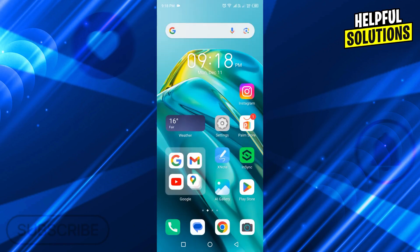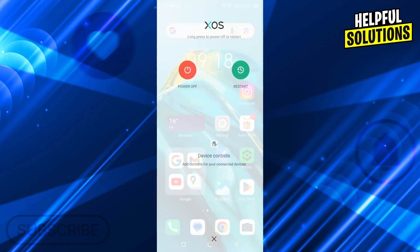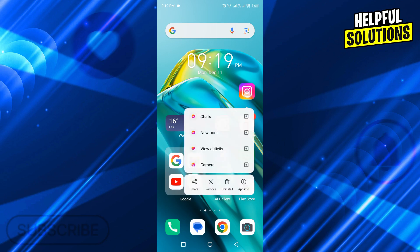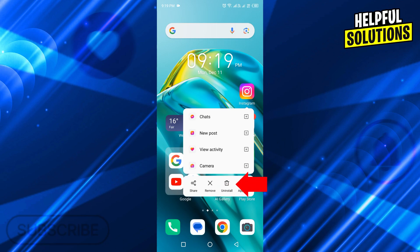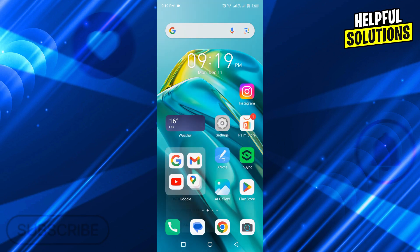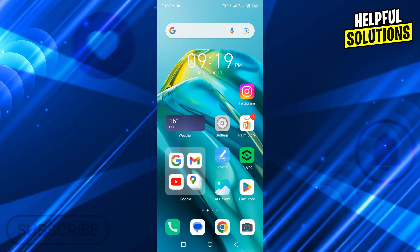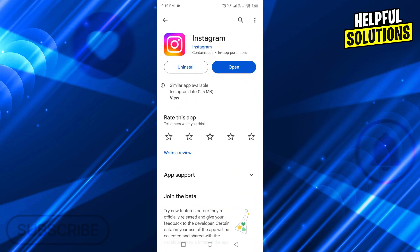Next, restart your device. After all these steps, if your Instagram is still crashing, tap and hold on Instagram. You will see different options. Uninstall Instagram by tapping on the uninstall option. Tap OK to uninstall it, then reinstall Instagram from Play Store. This is how you can fix Instagram crashing.